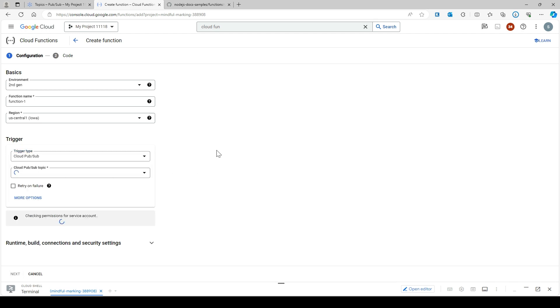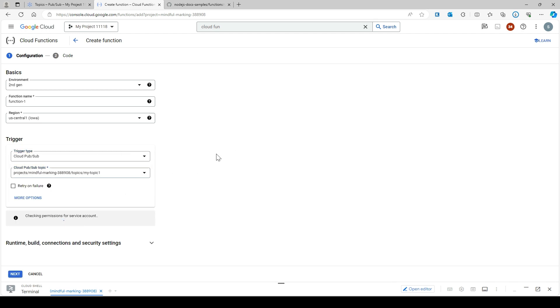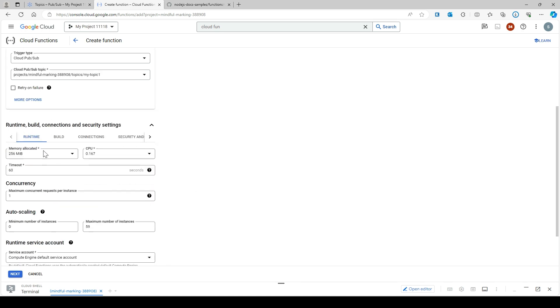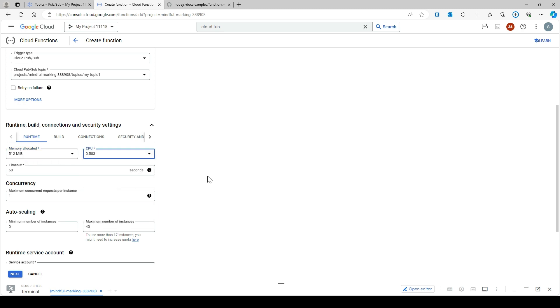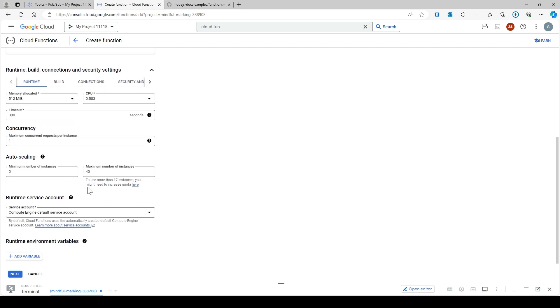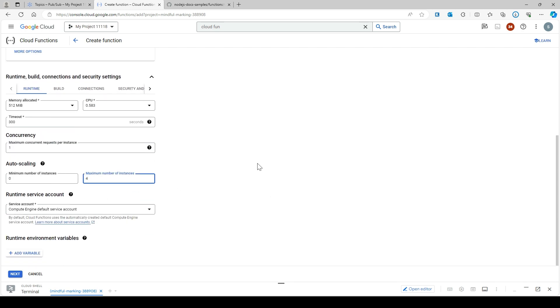Go to runtime. I'm going to set the memory to 512 MB and increase the CPU a little bit. For timeout, you can set it to 300 or go with the default. I think it's fine.